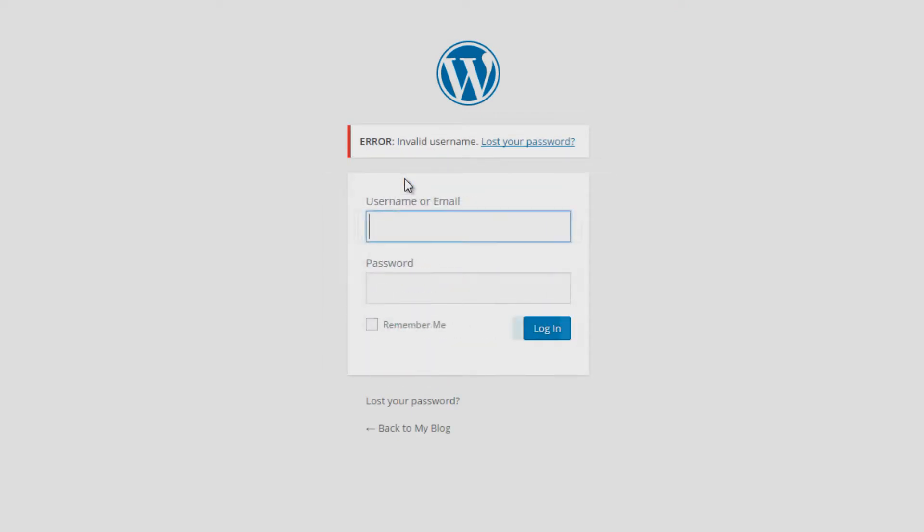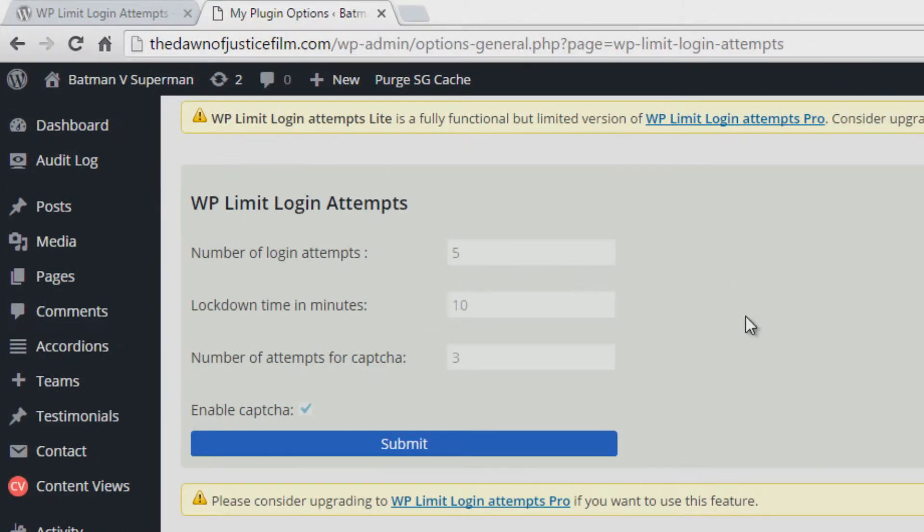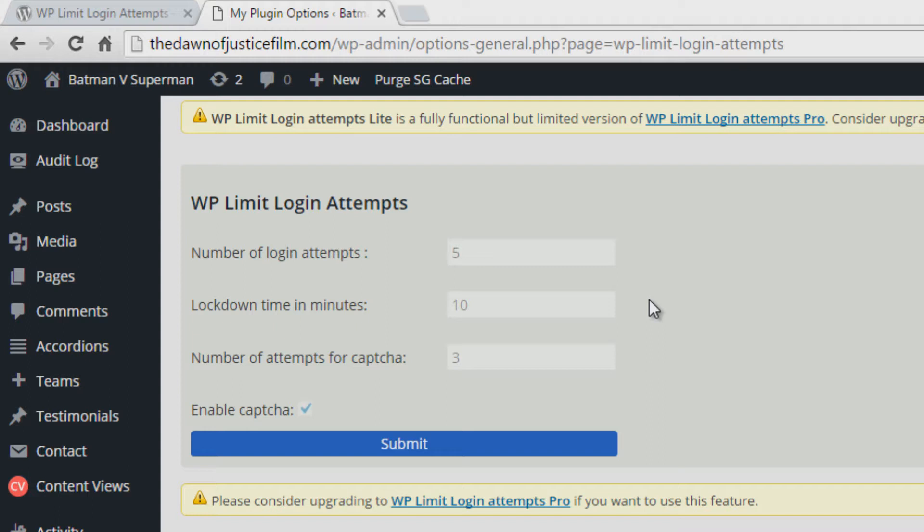Now the free version of the WP Limit Login Attempts plugin fights against this by setting the number of login attempts to 5, the lockdown time in minutes to 10, and the number of attempts for capture to 3, while the pro version allows you to change these values to whatever you desire.